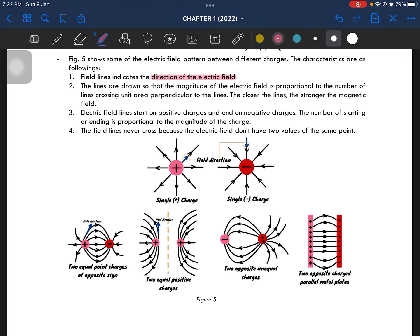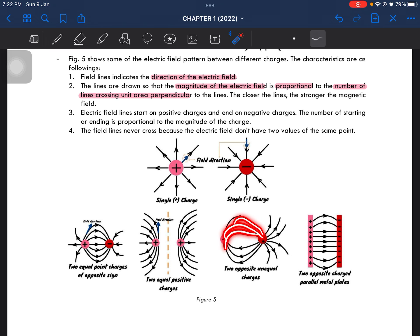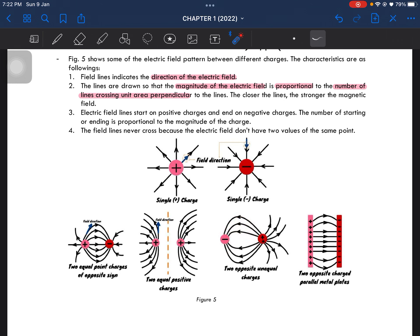The field line indicates the direction of the electric field. The lines are drawn so that the magnitude of the electric field is proportional to the number of lines crossing a unit area perpendicular to the field. Basically, if there are more lines in a region, the magnitude of the electric field is higher there. The closer the lines, the stronger the electric field. The third characteristic: the electric field always starts on positive charges and ends on negative charges.